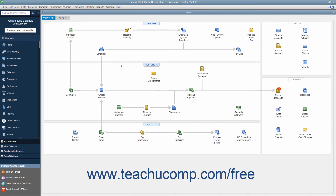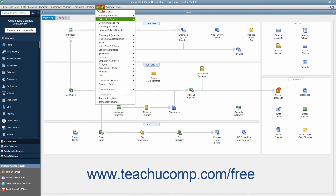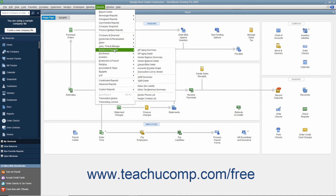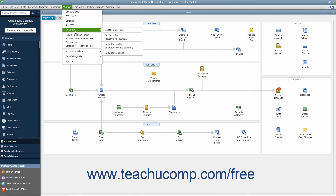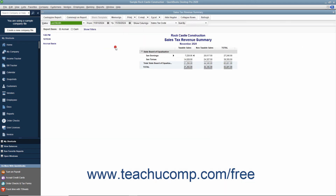You can view this report by selecting either Reports > Vendors & Payables > Sales Tax Revenue Summary, or Vendors > Sales Tax > Sales Tax Revenue Summary from the menu bar.